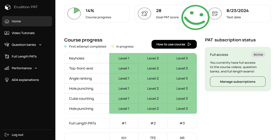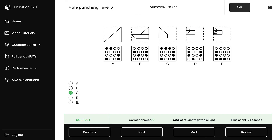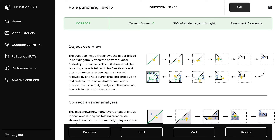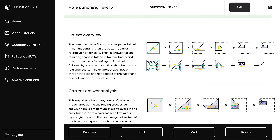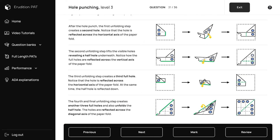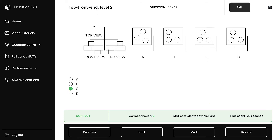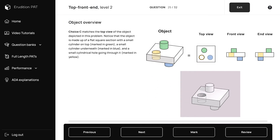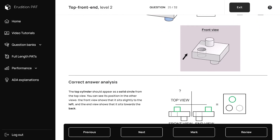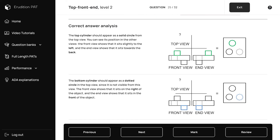If you make sure to study the objects and images that make up these problems, and use our explanations to fully understand them, you should be well prepared to face any PAT question that comes up on your test day.